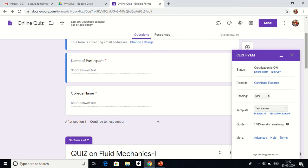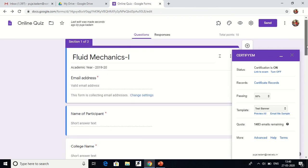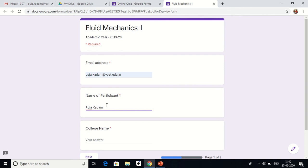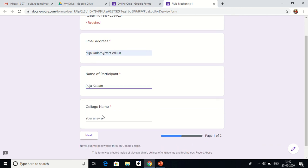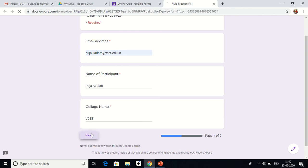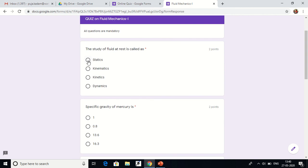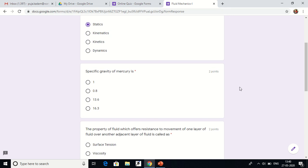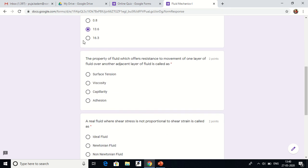So this is how you add the Certify M add-on and set the Teal Banner predefined certificate template. Now I will show you how participants receive the certificate by attempting this quiz. Make sure that the email address field is included in your quiz so the certificate can be sent to that email address. I'll attempt the quiz — if I get more than 50 percent, I will receive a certificate.